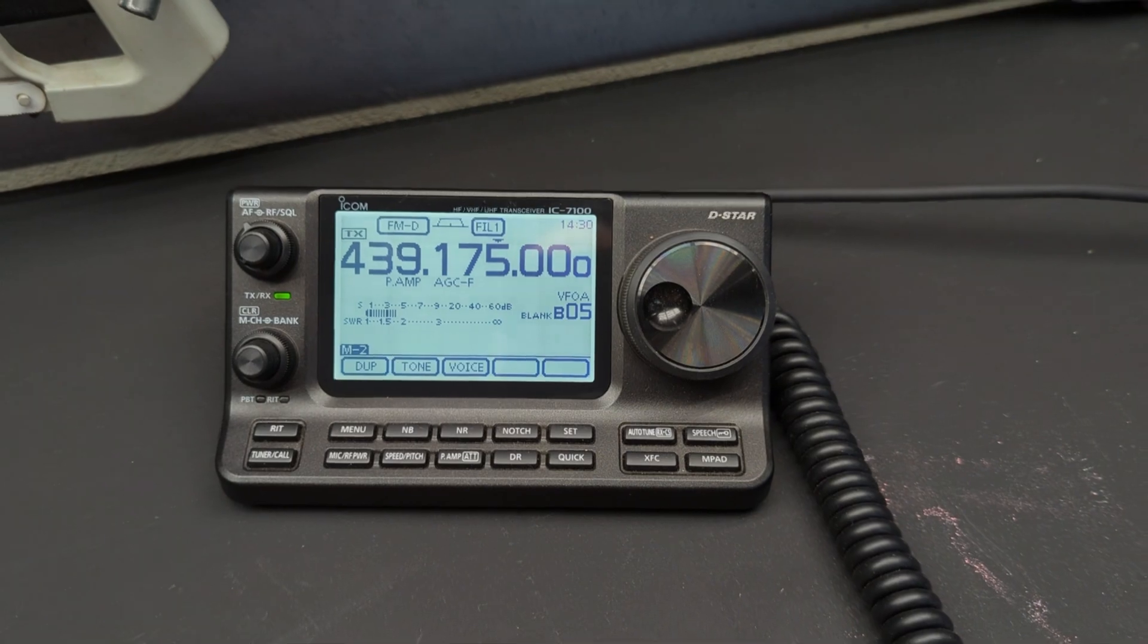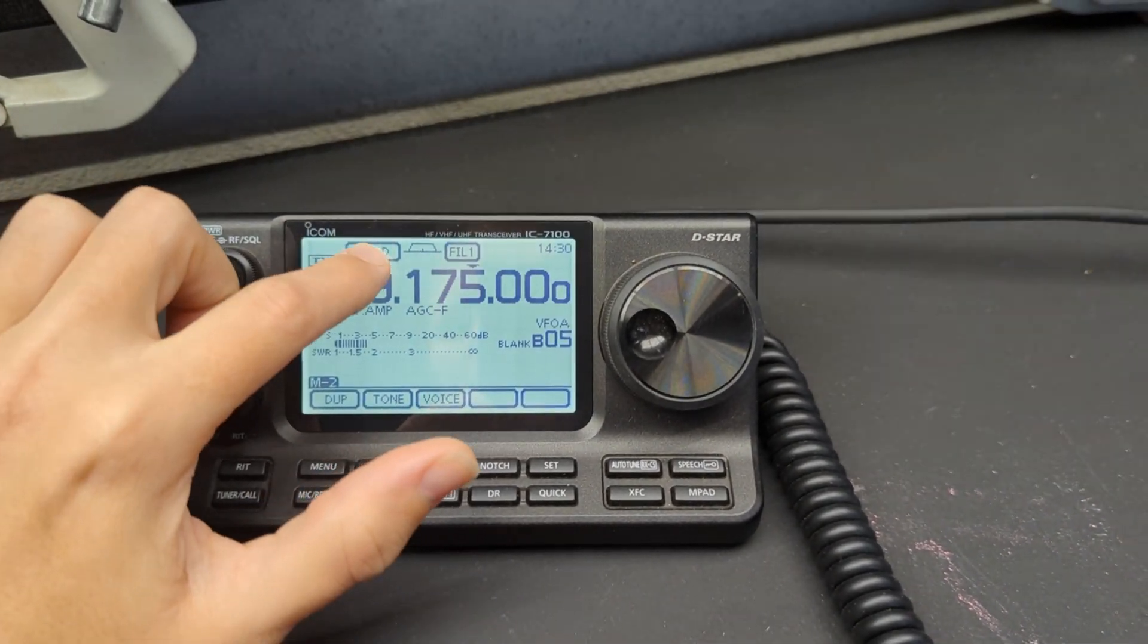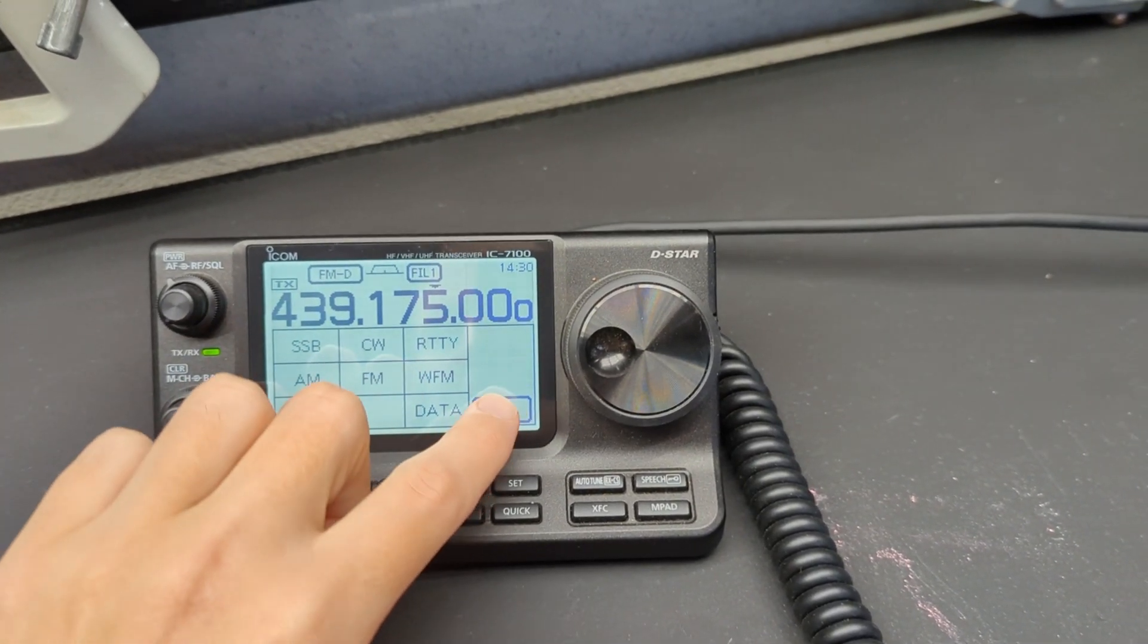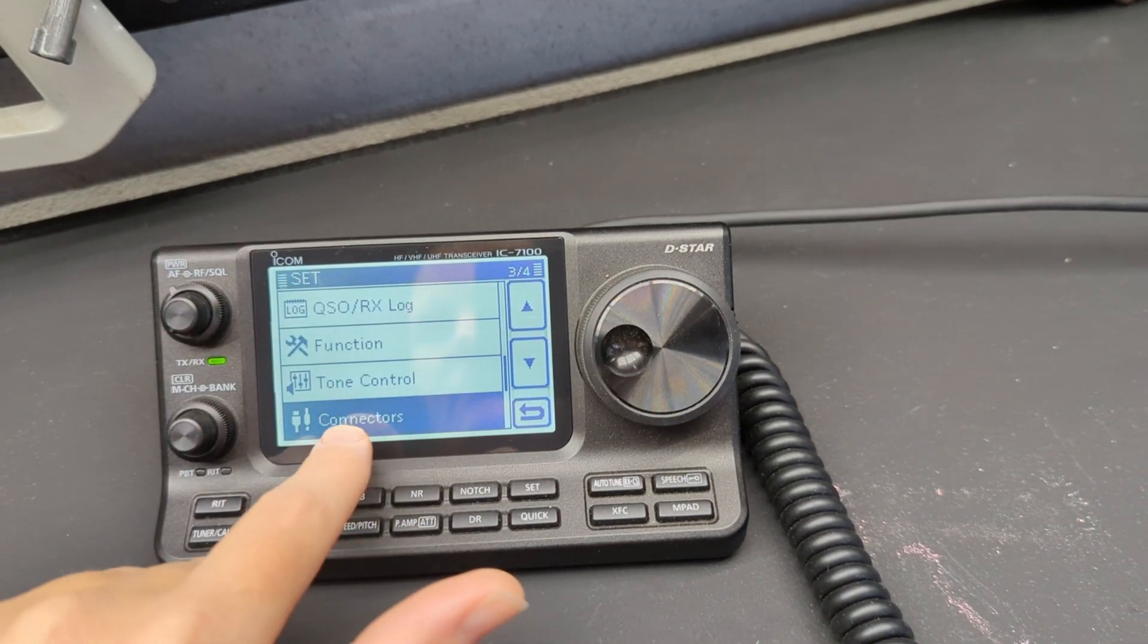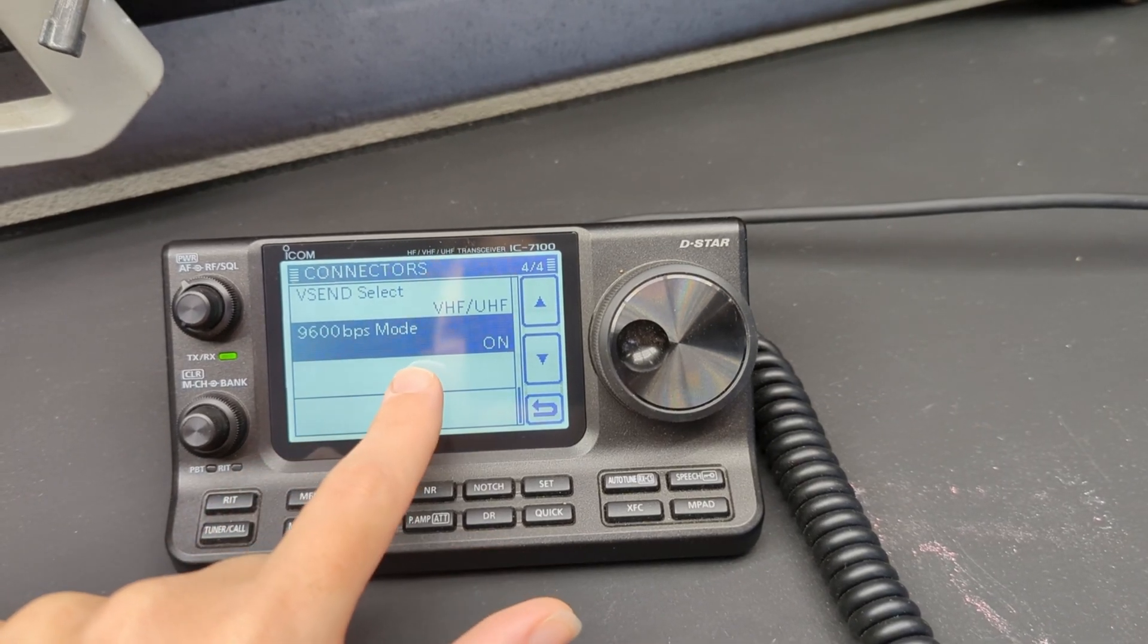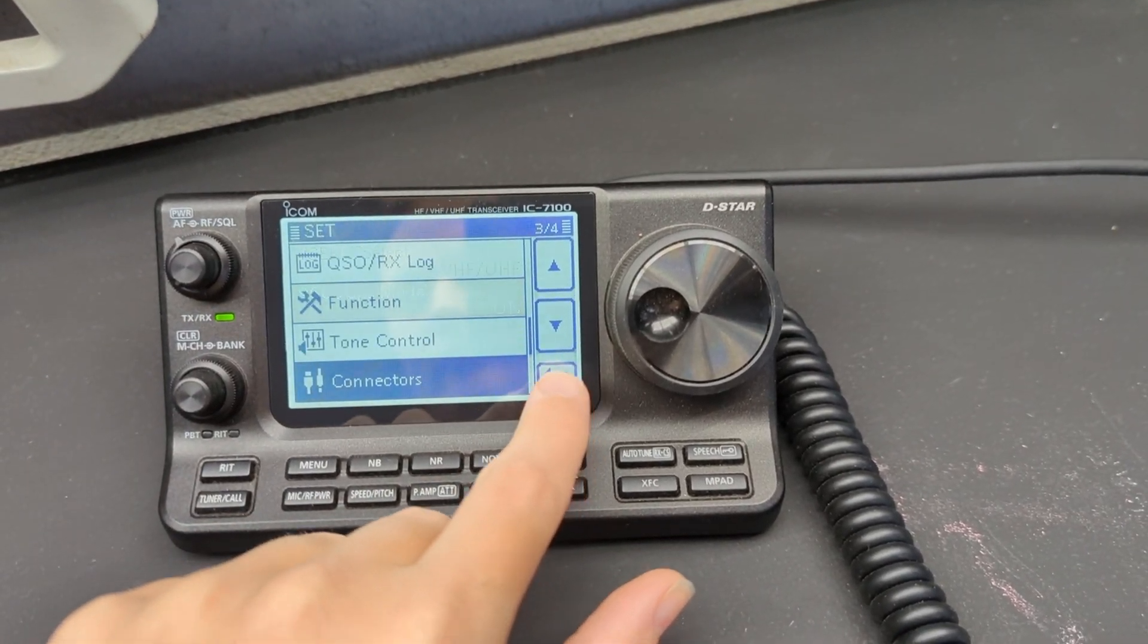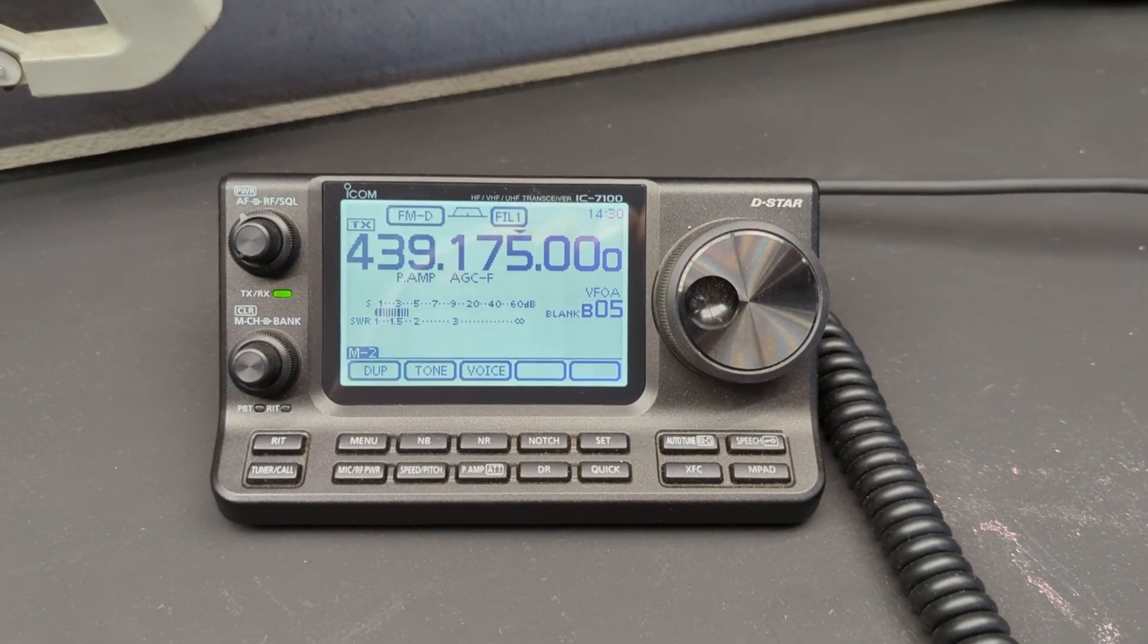So in terms of radio configuration we have a couple of things that we need to do. First off we need to be in FM data, but more importantly at least on the 7100, we need to go under connectors and then right down the bottom here is 9600 baud mode and we need to make sure that's on. Once we have that set we should be all good to give this a go.